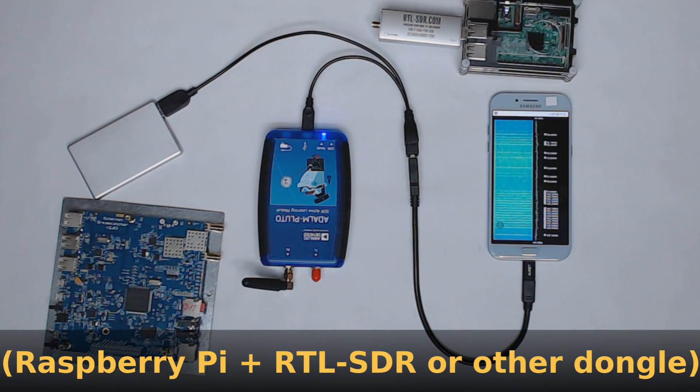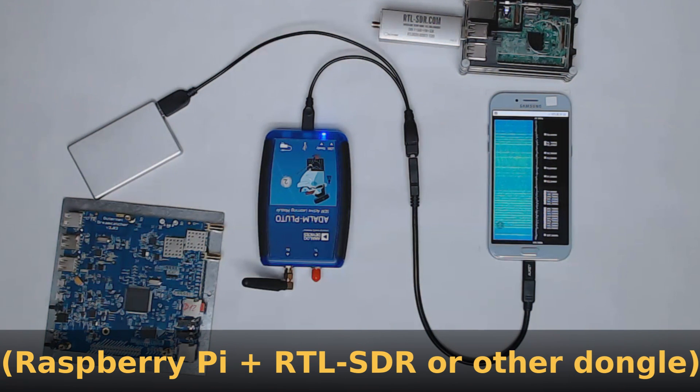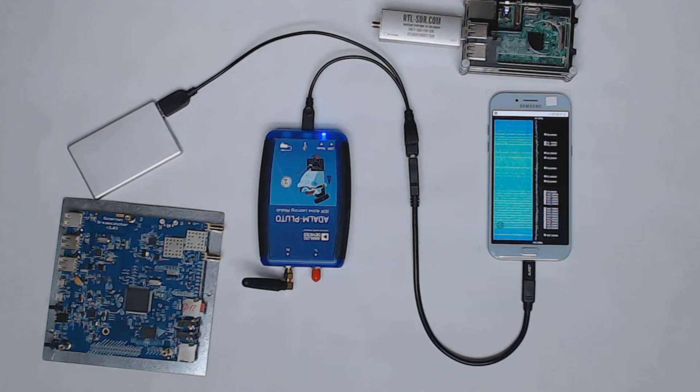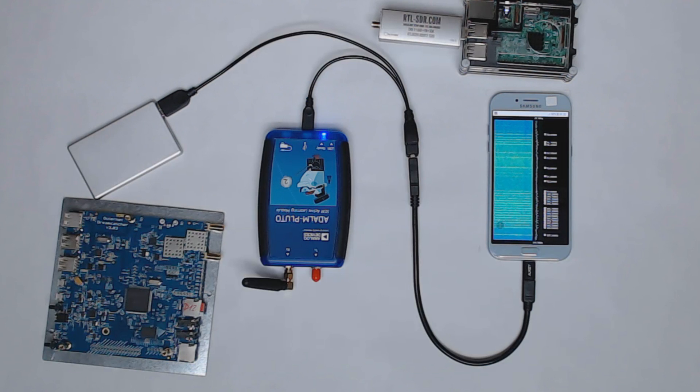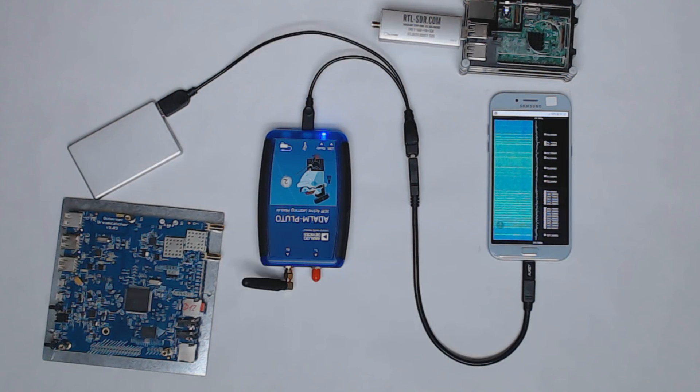So I will explain what the software does, what I hope it will do in the future, how it differs from other SDR applications, and why I think it's a smart way to implement SDR nowadays.